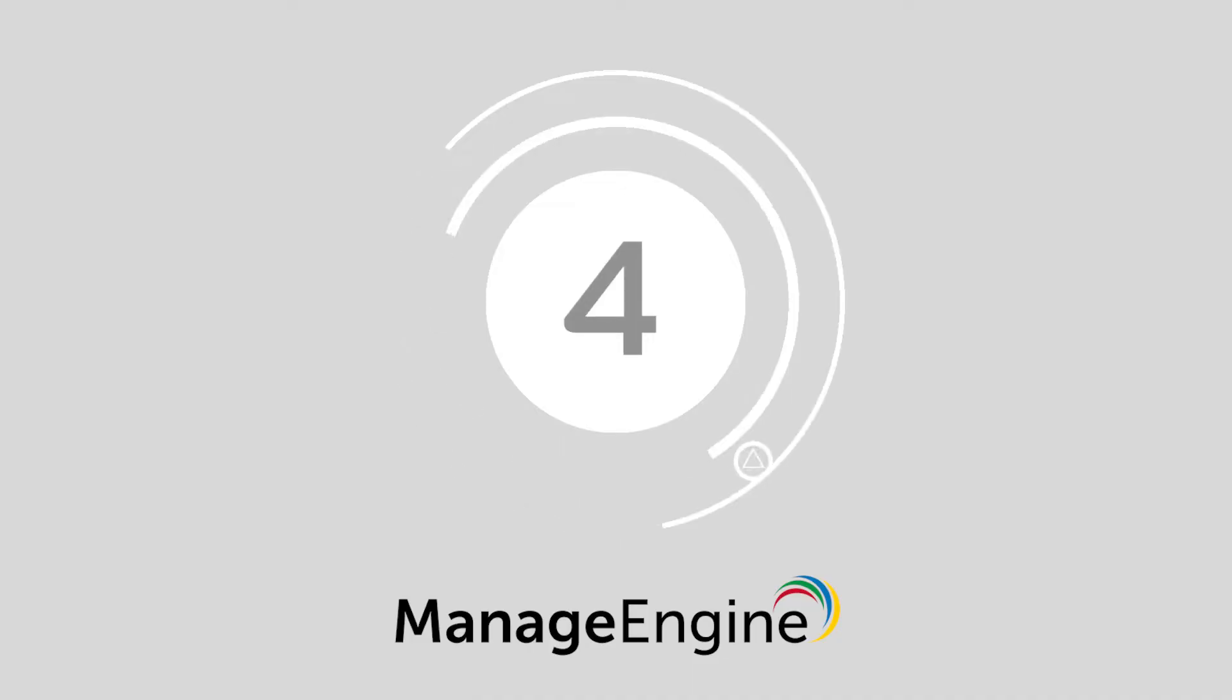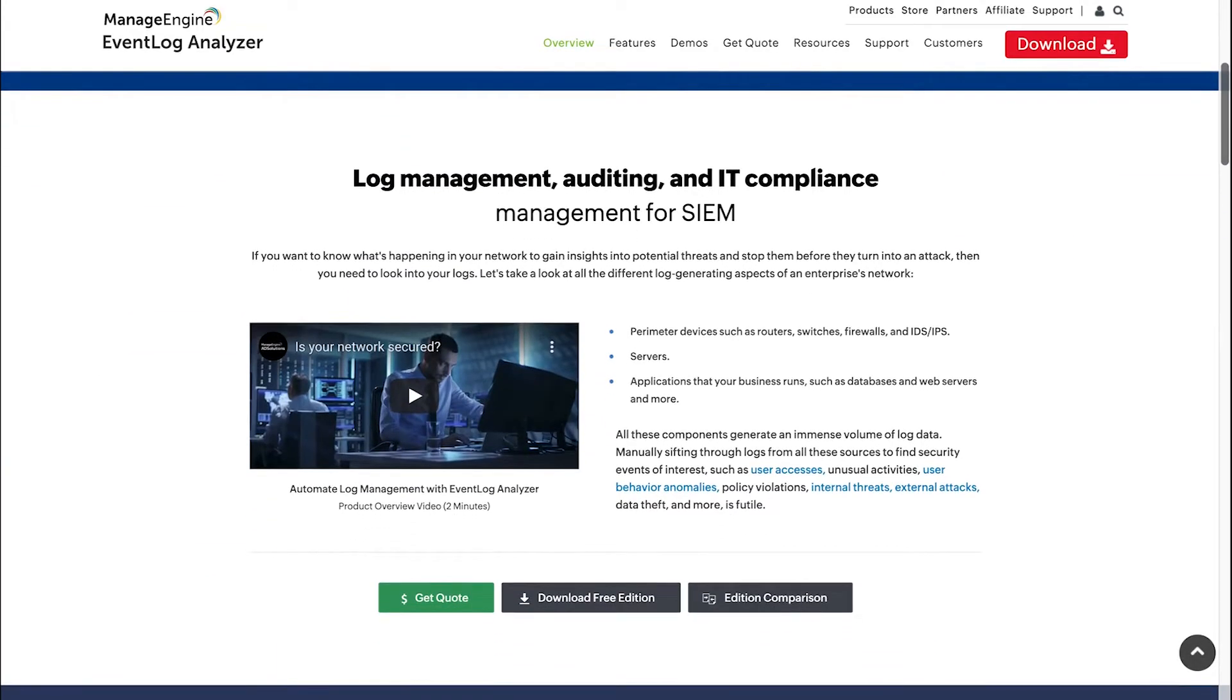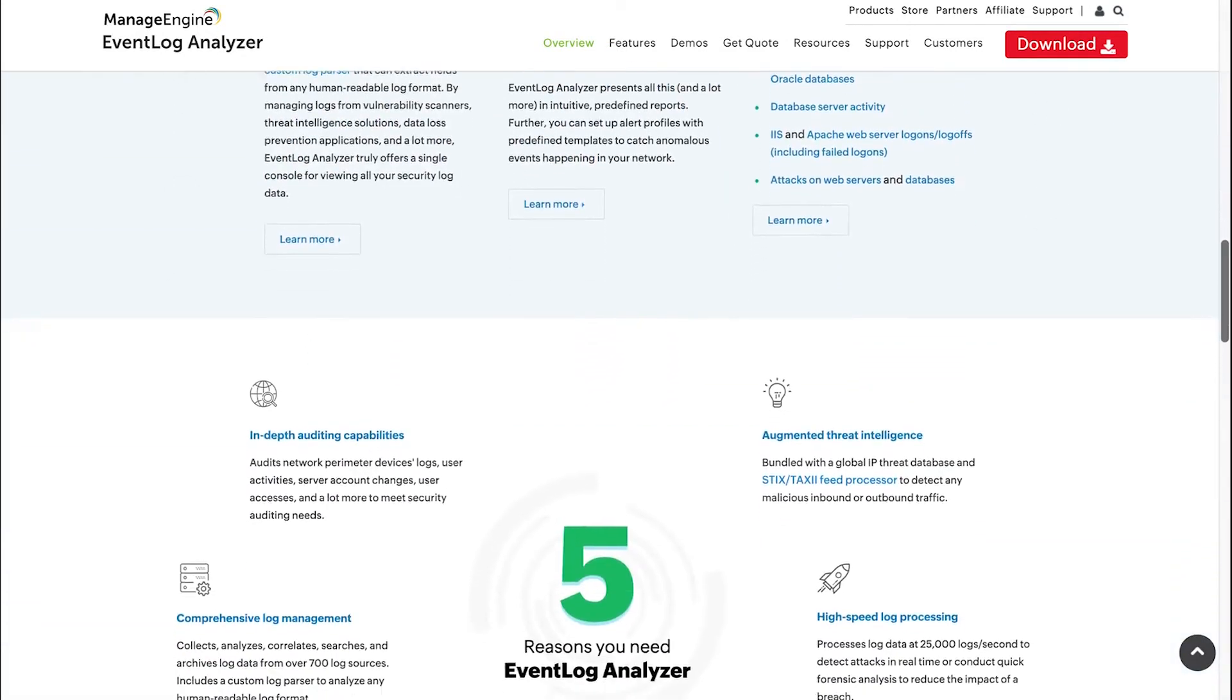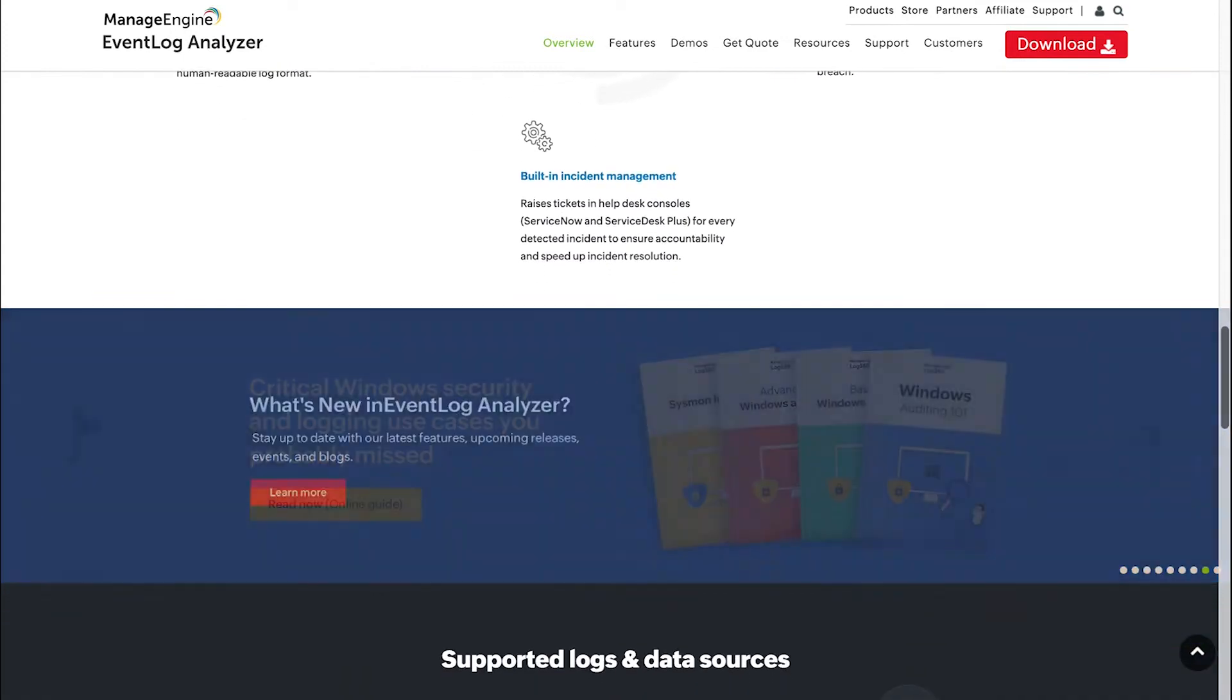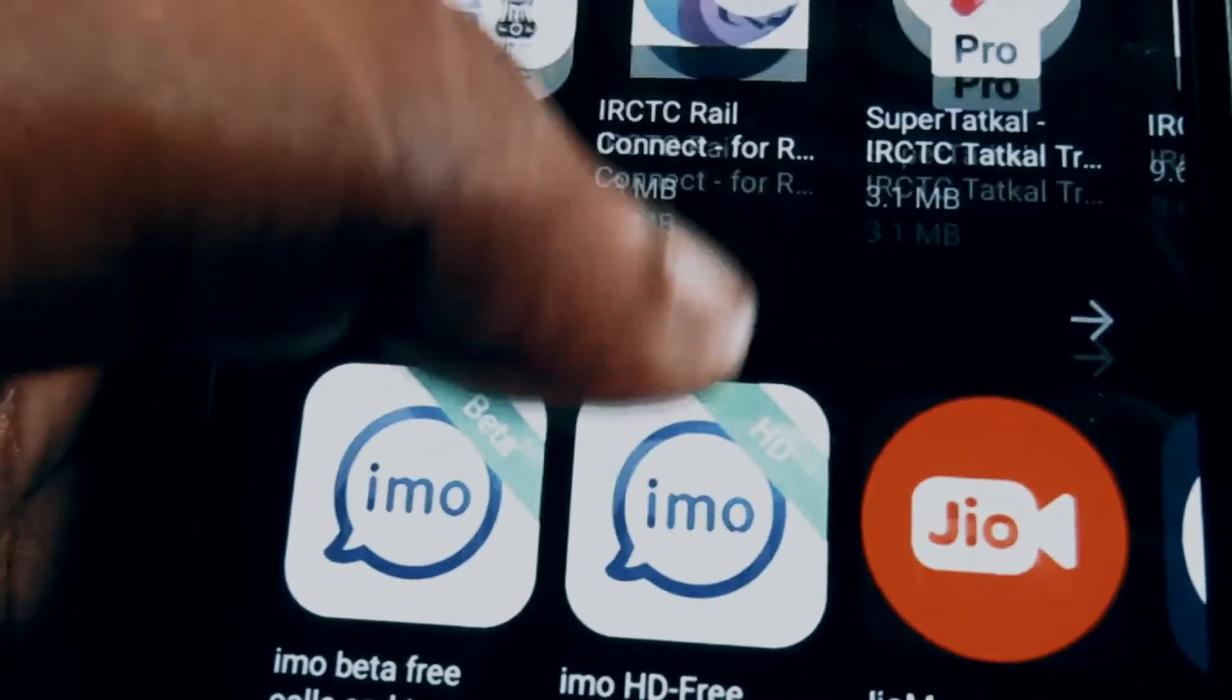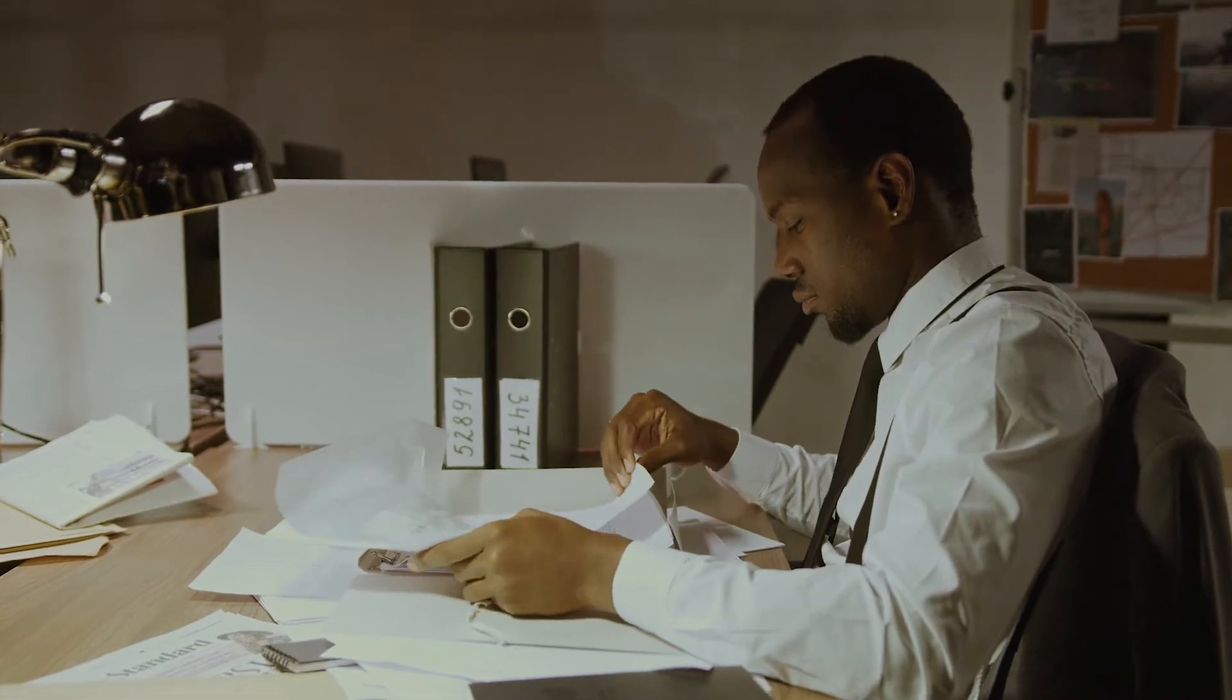At number 4 we have ManageEngine Event Log Analyzer. If you're keen to gain better insights into what's happening in your network, ManageEngine has you covered. The technology comes with real-time log coordination and the ability to audit log devices. You can also access integrated compliance elements and conduct in-depth application reviews.